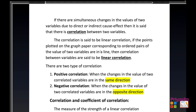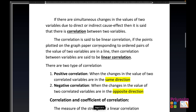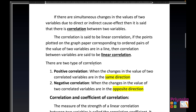This definition will be more clear when we start with the scatter diagram. There are two types of correlation: positive and negative. When the changes in the value of two correlated variables are in the same direction, it is called positive correlation. When the changes are in the opposite direction, it is called negative correlation.